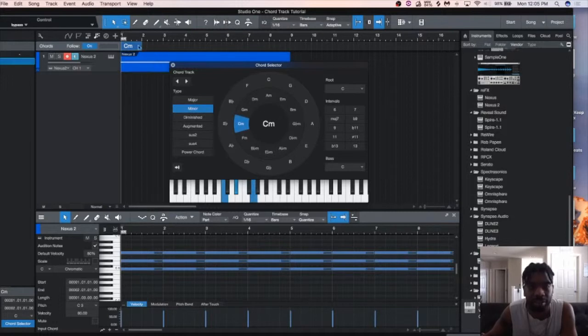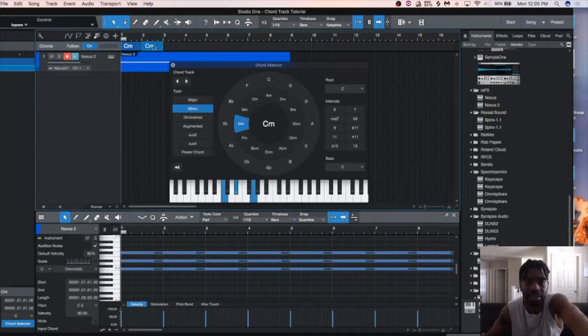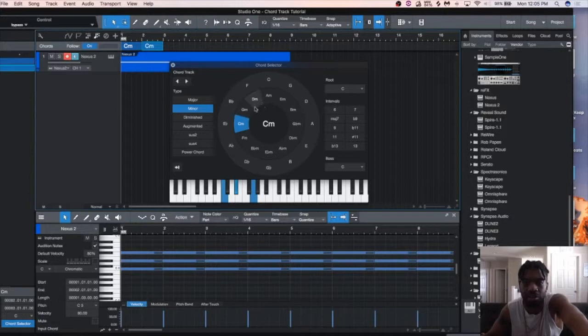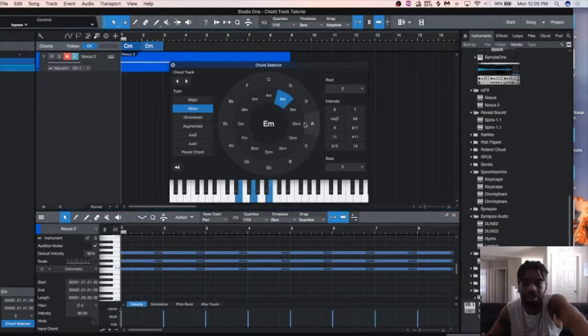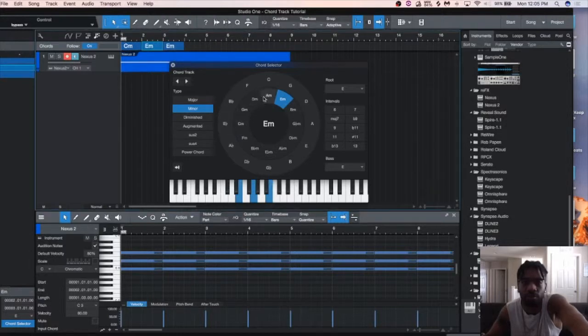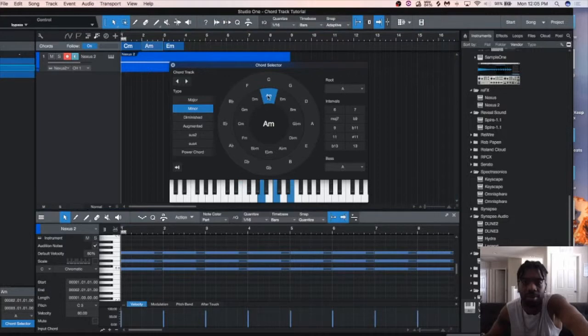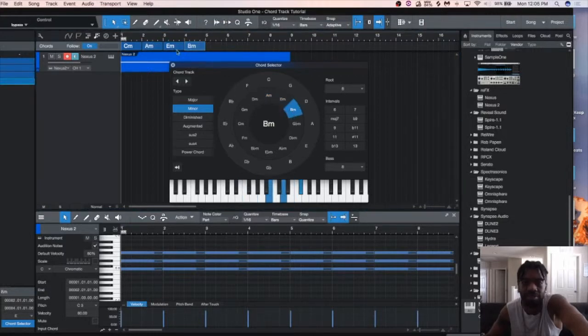And then you want to click and hit D to make another chord. Click on it and you want to pick another chord. So we're going to do 1, 4, 5, 7, so 1, 2, 3, 4, 5, 4, 5, and 7.